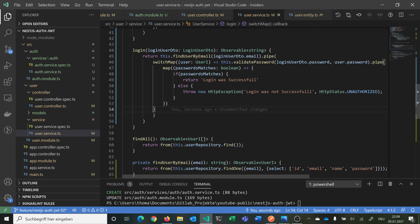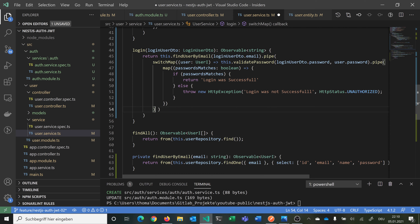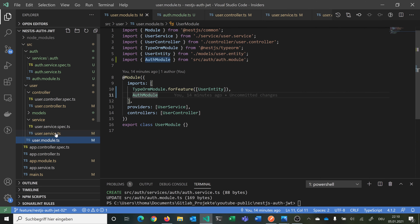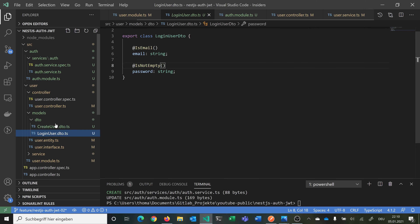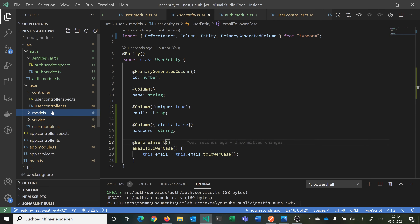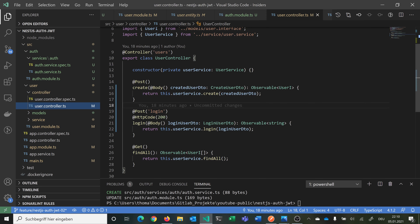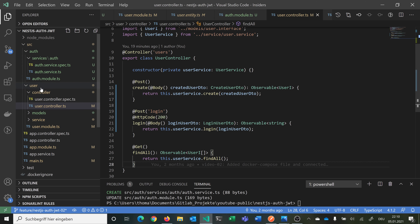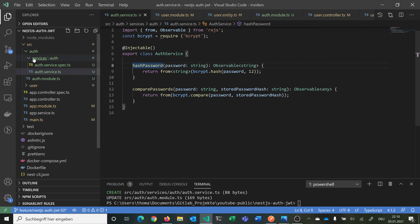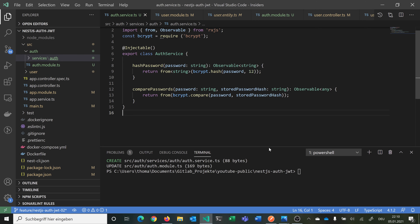Let's format this a bit. This should be fine. Now let's have a quick look — everything should be working — and try to start it and make some requests with Postman. We have @HttpCode(200). Our auth module is exporting the authentication service. We're hashing a password and comparing passwords. This should work. Let's hope so. So now we say docker-compose build because we made some changes to our code.